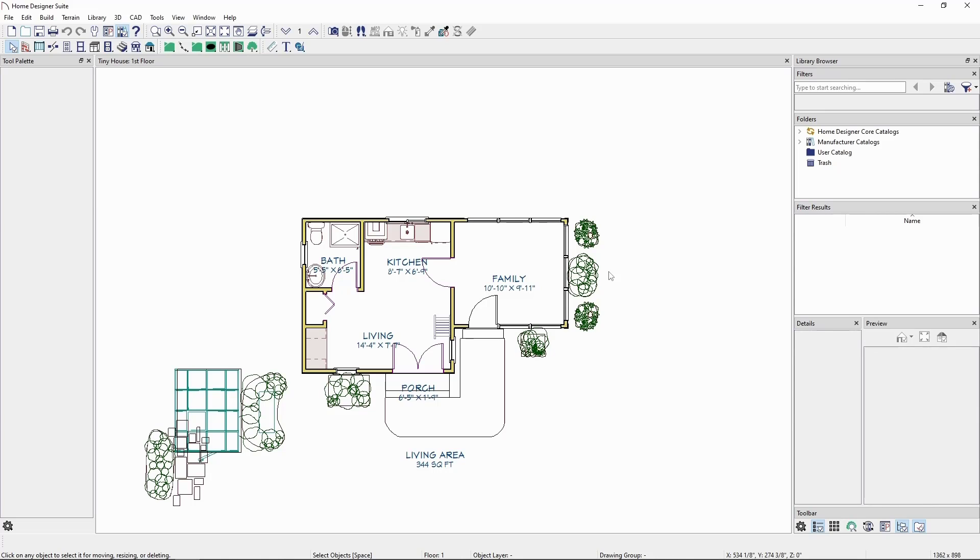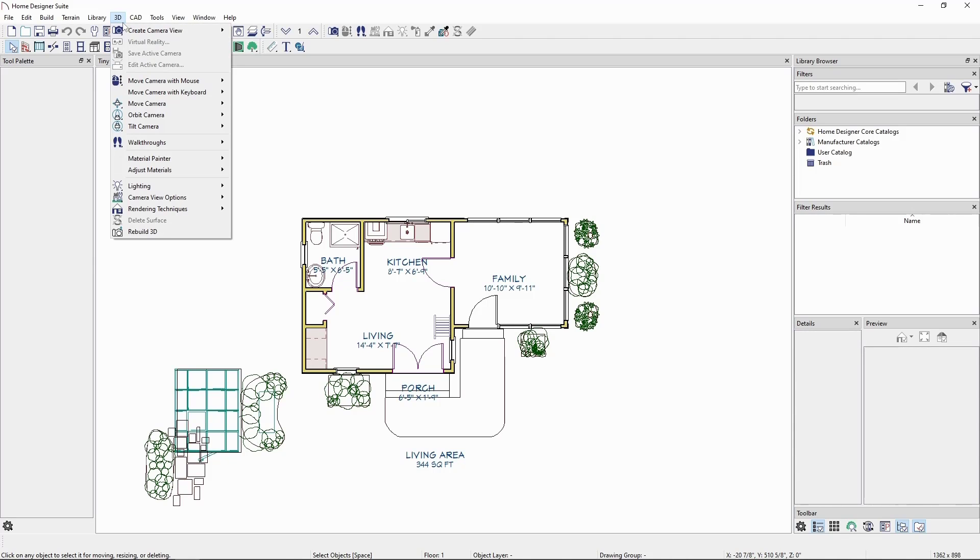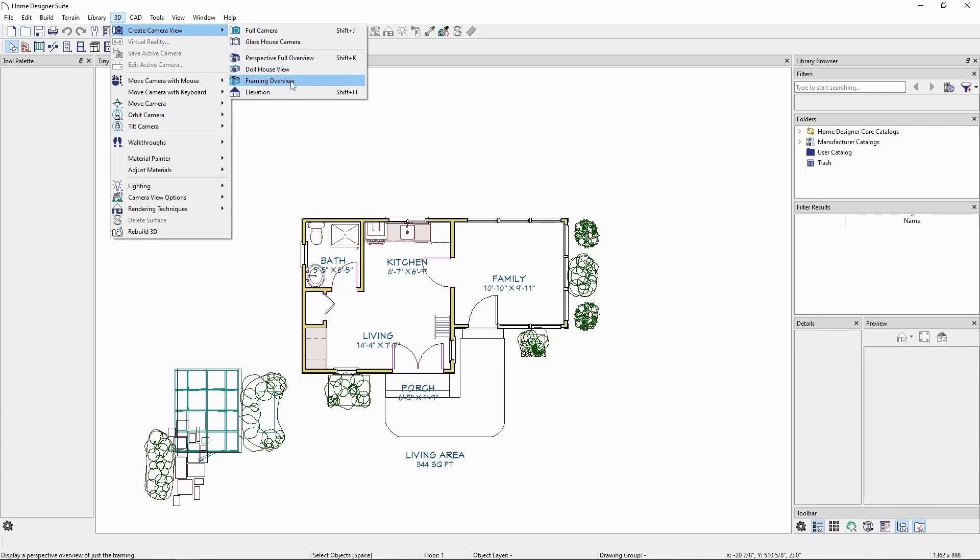To help visualize what we're doing, let's create an elevation camera. Go to the 3D menu, create camera view, and choose elevation.